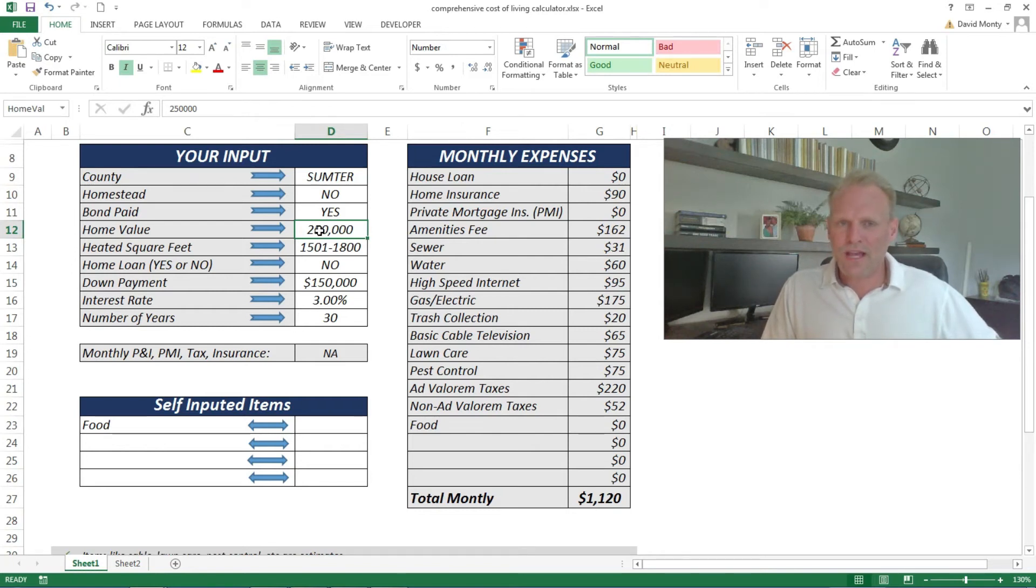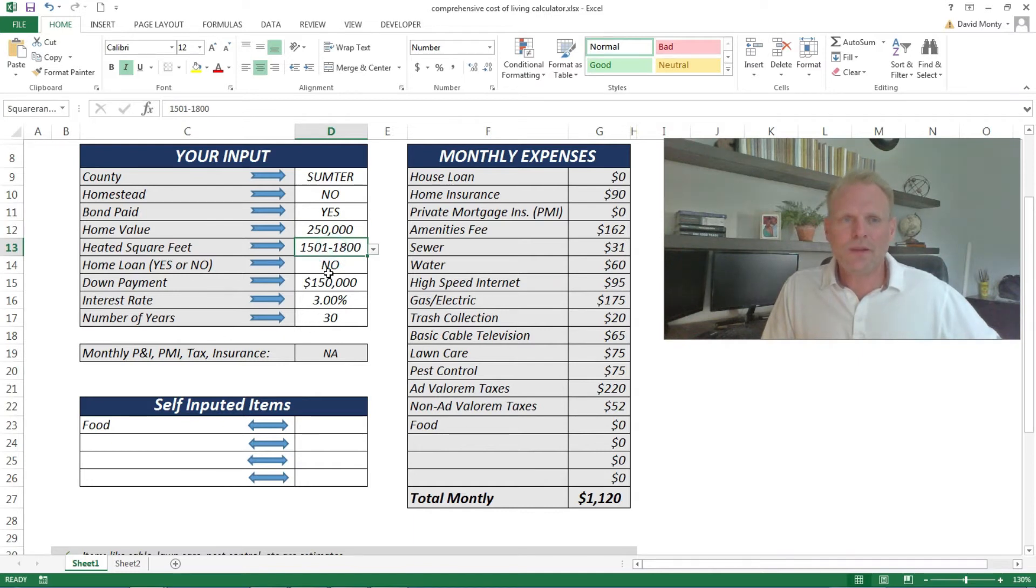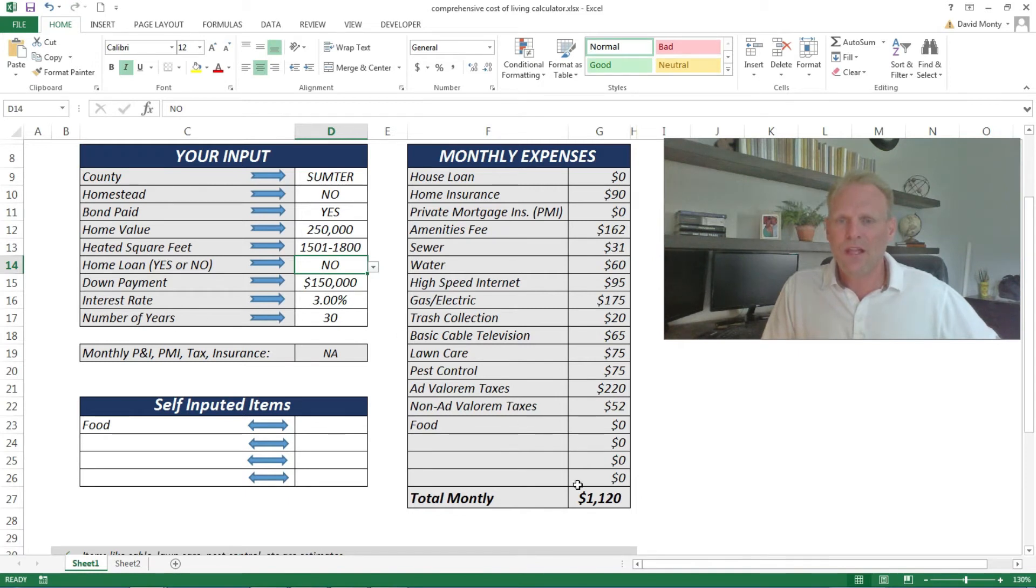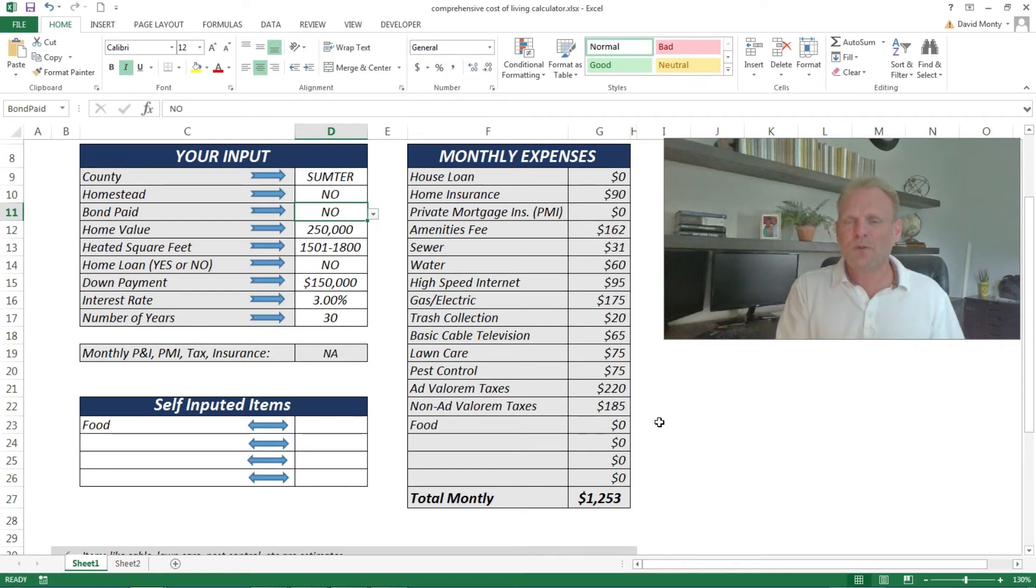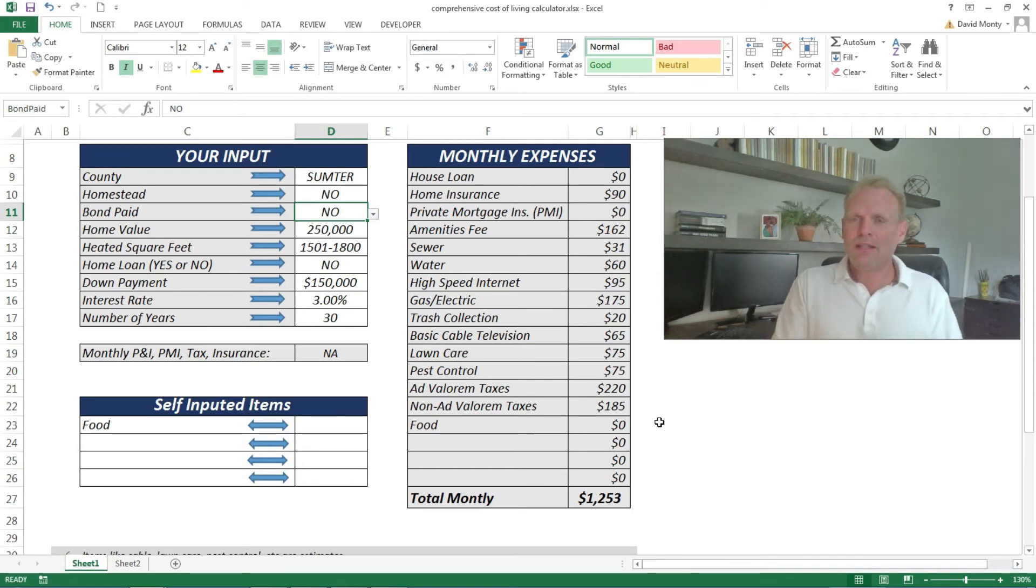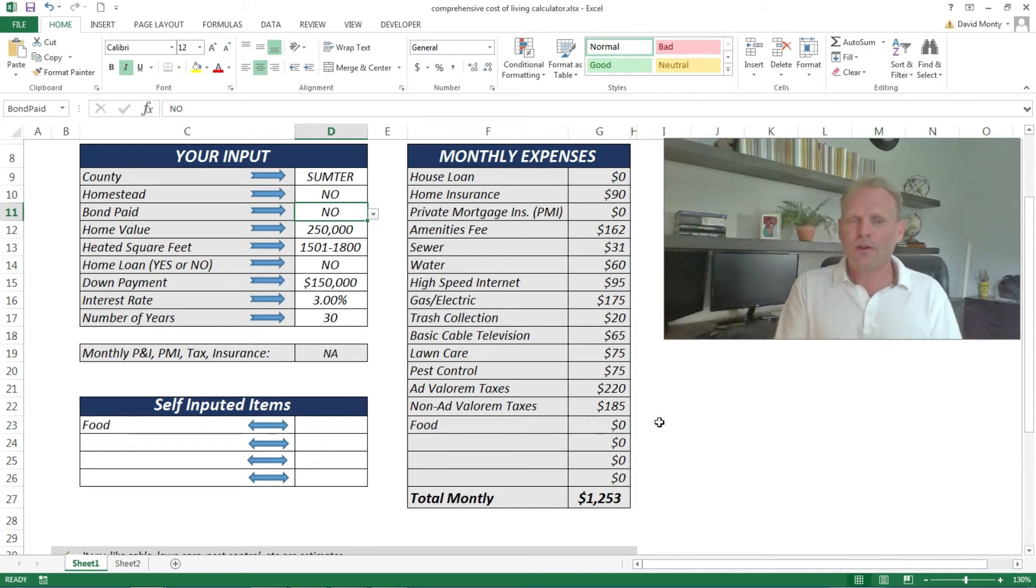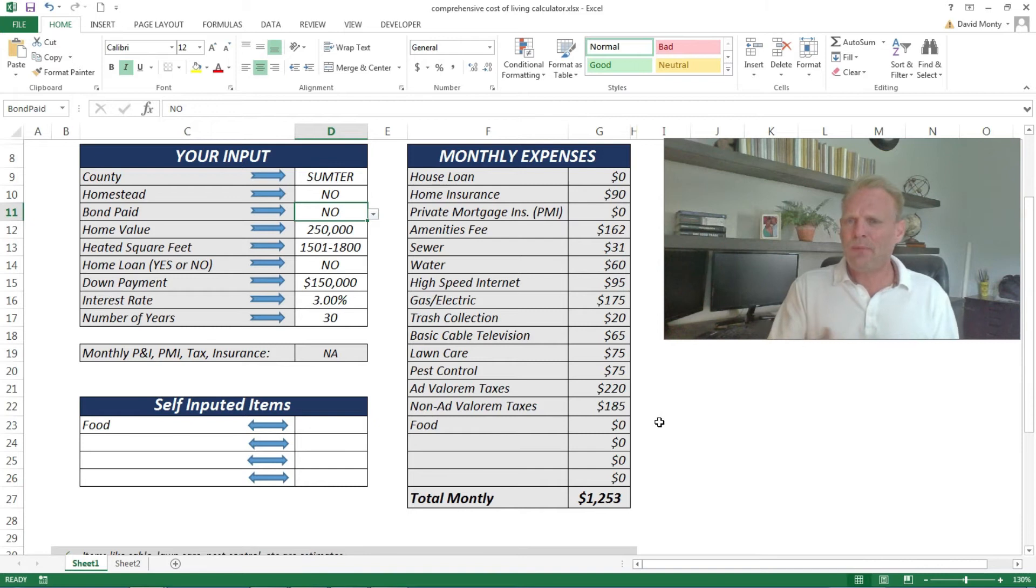I allow you to put in the home value, and in the video we talked about a home that's about $250,000. I've got my heated square feet. I have in this particular case no loan, so we don't have to worry about the rest of these. What you'll see is that the prices actually come out pretty close to what's in the other video. The number is slightly different because I did take some of the feedback and adjusted some of these values for you already.